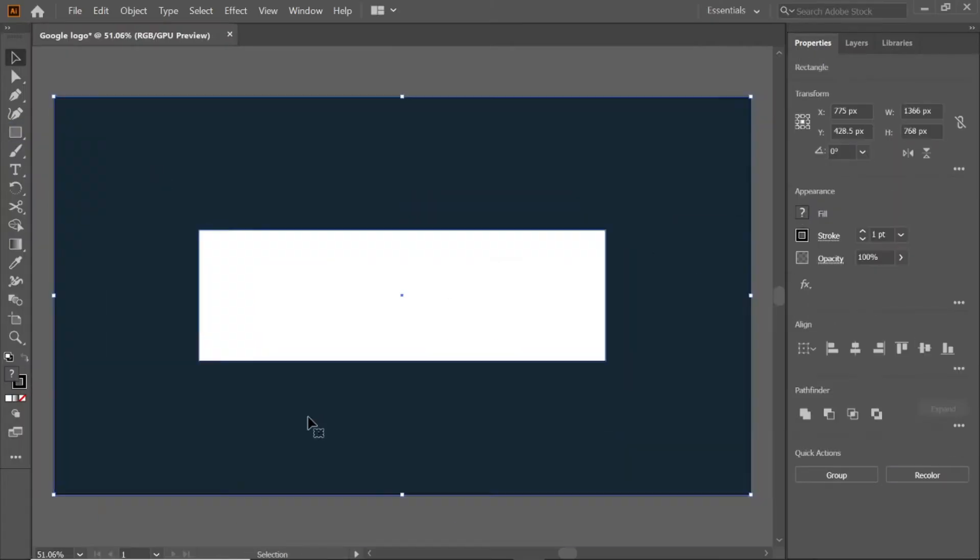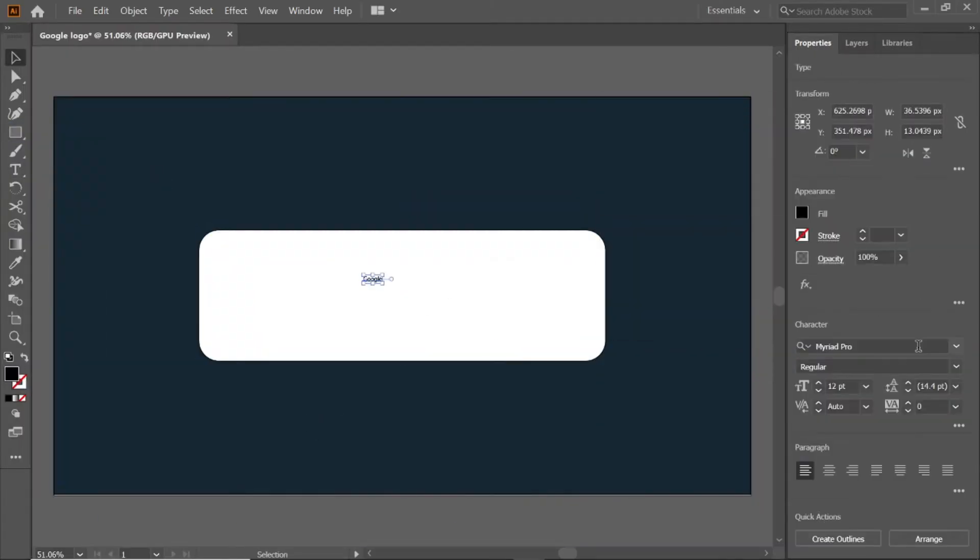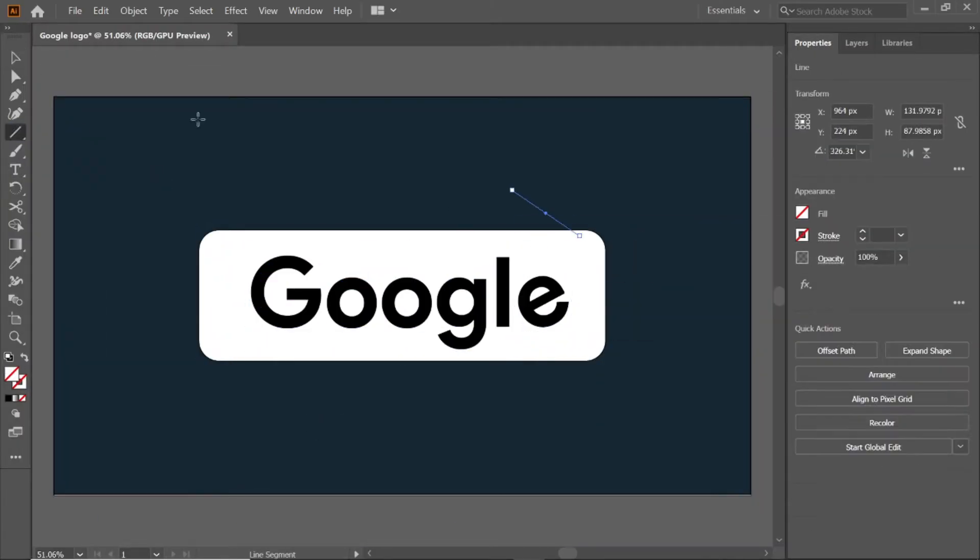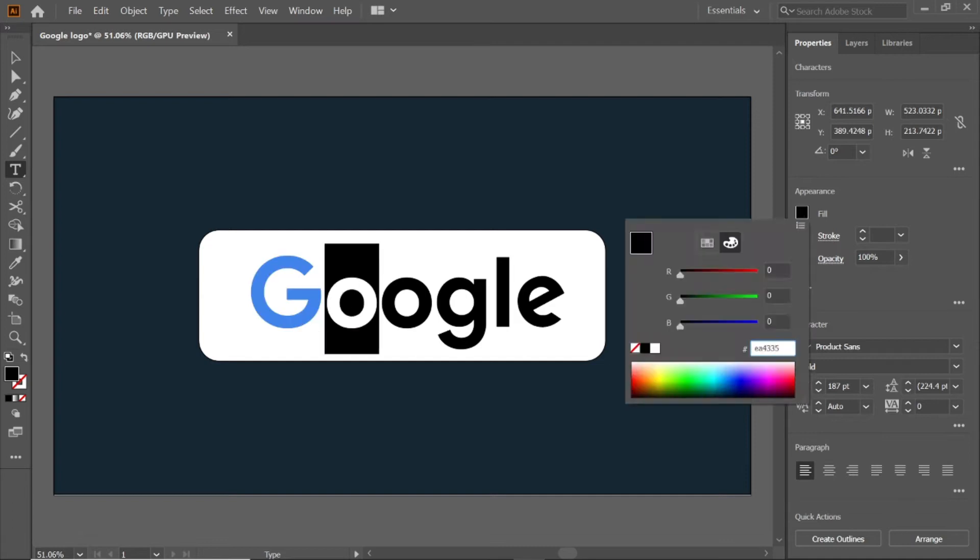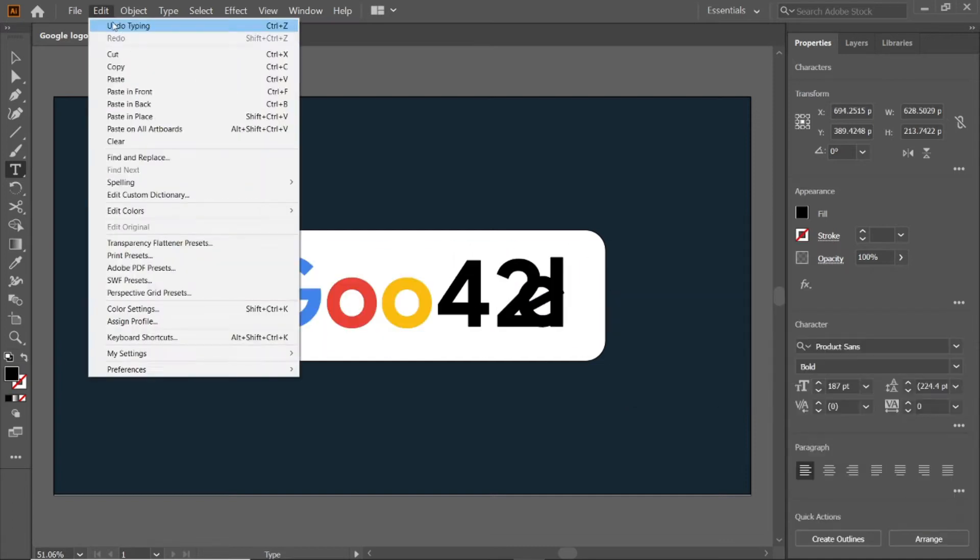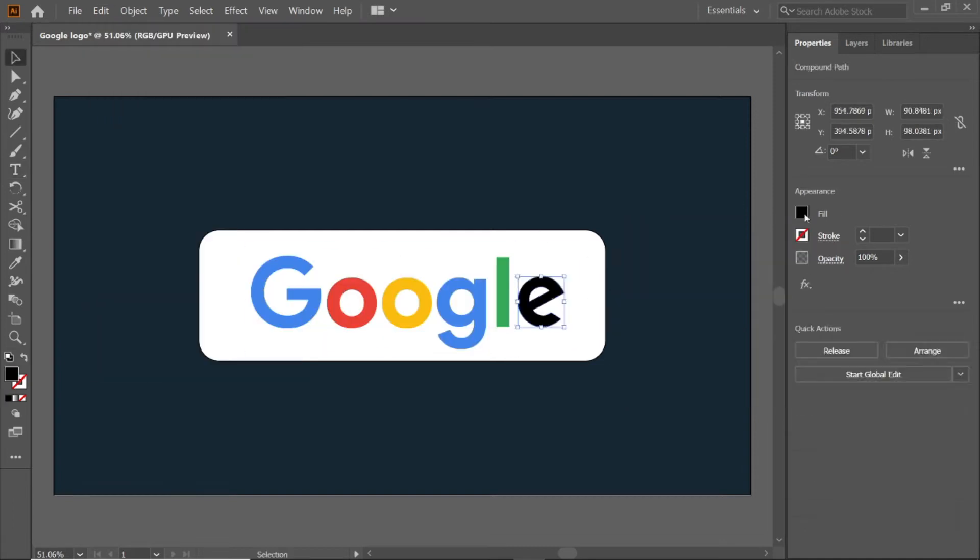Hi guys, you are watching MA Tutorials. In this video we are going to learn how to make Google logo in Adobe Illustrator. Let's get started.